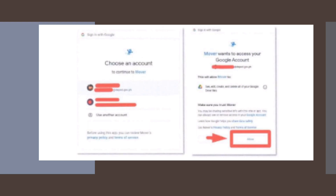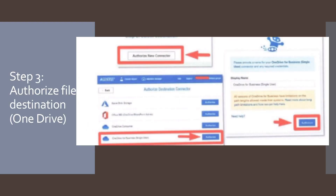Mover.io will then list the folders in your Google Drive. By default, Mover.io will migrate every file and folder inside Google Drive. To select only a specific folder, navigate to it in the folder listing.